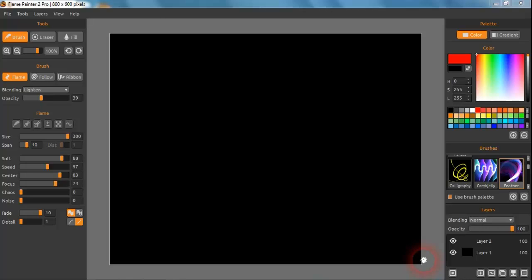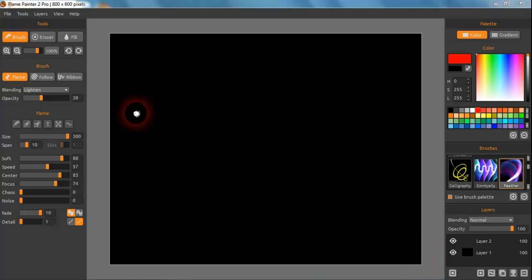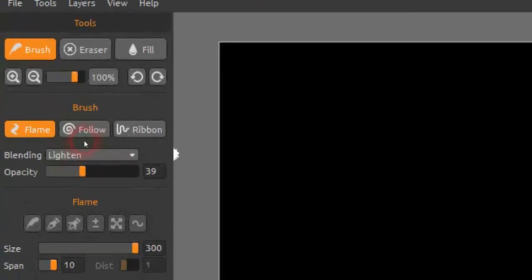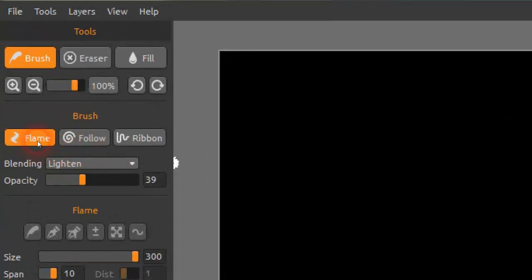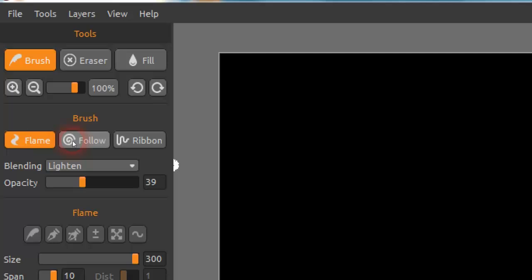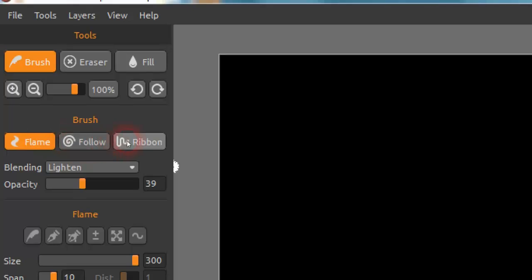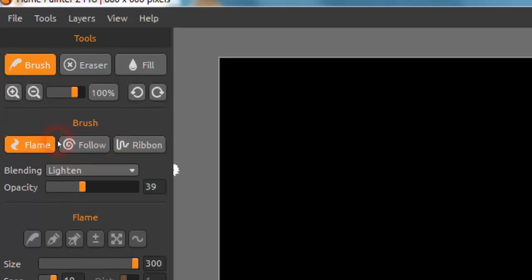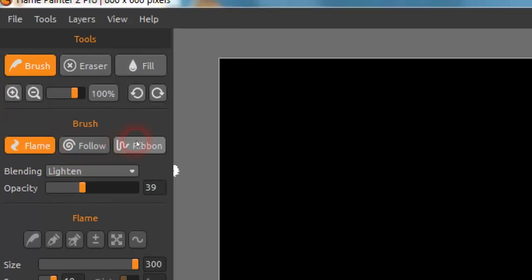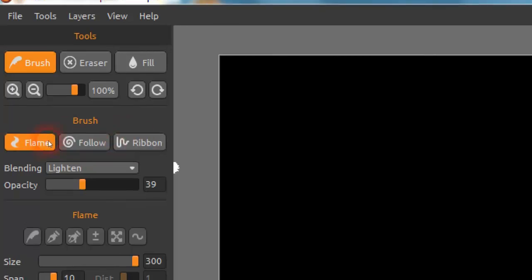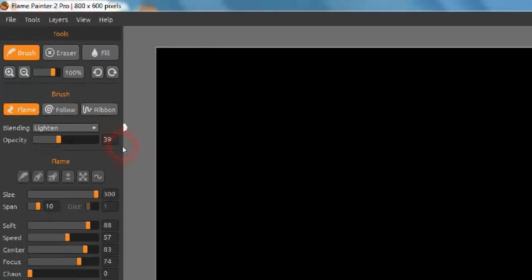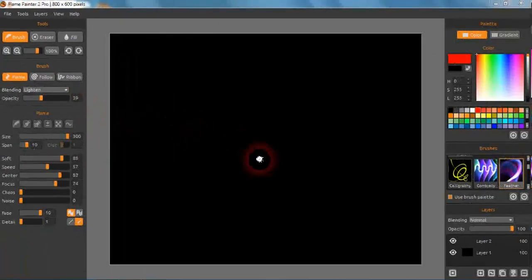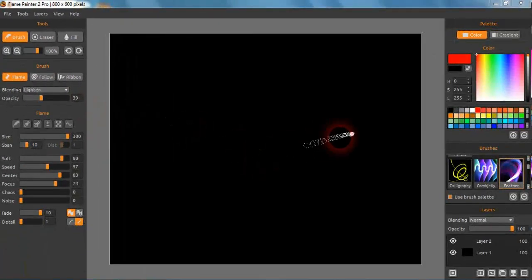In this video I wish to concentrate on what's at the heart of Flame Paint, which is the brushes. Up here we have the Flame, the Follow, and the Ribbon, and these are the types of brushes that you can use. For example, this is the default which is Flame.